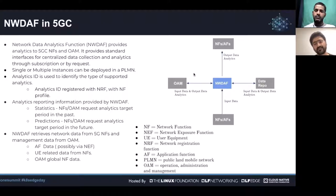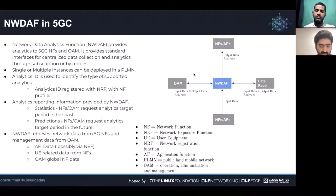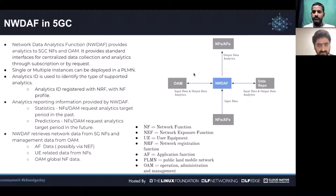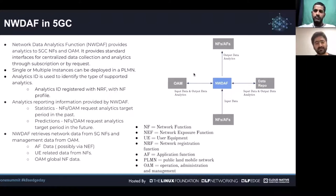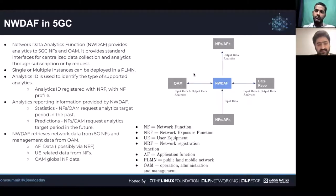The data that NWDAF consumes to derive analytics comes from application functions, 5G core network functions, and OAM. It collects all sorts of data — infrastructure-related data, UE-related data — and uses that to derive the statistics and analytics.